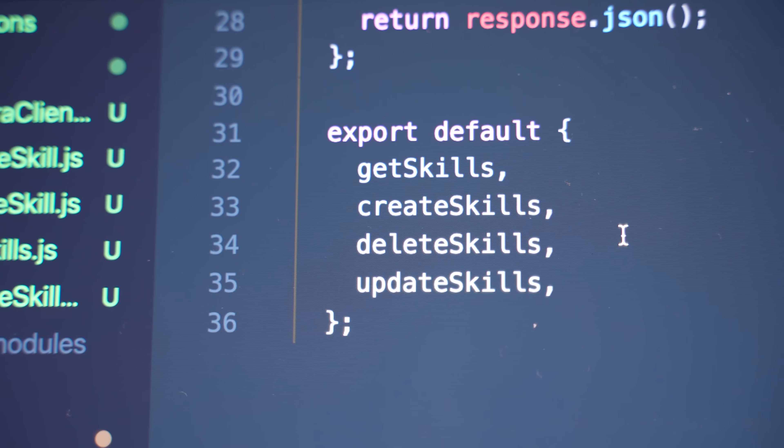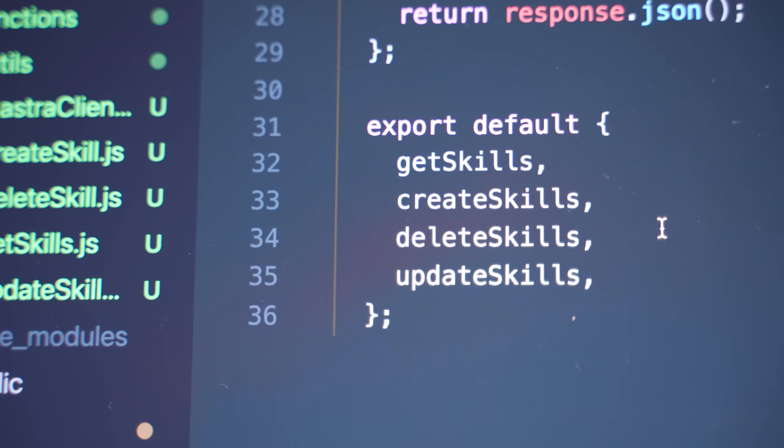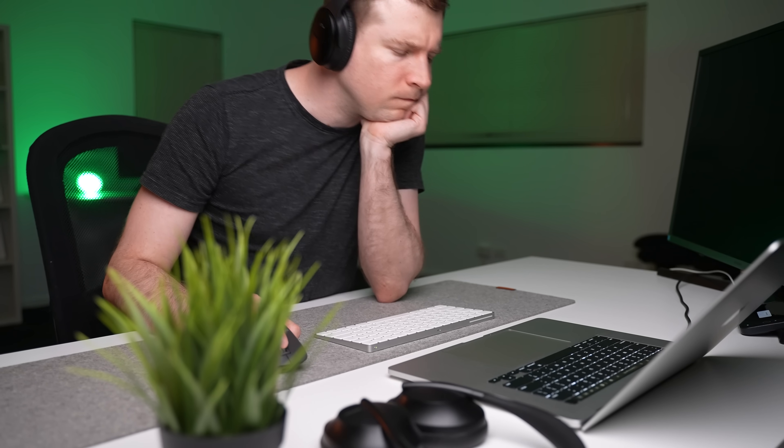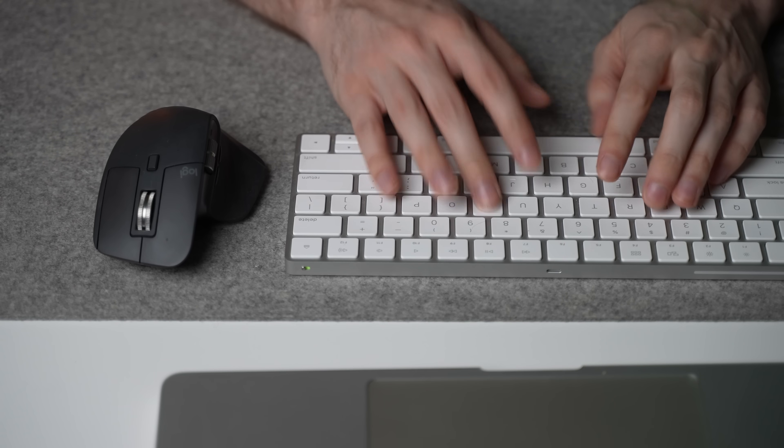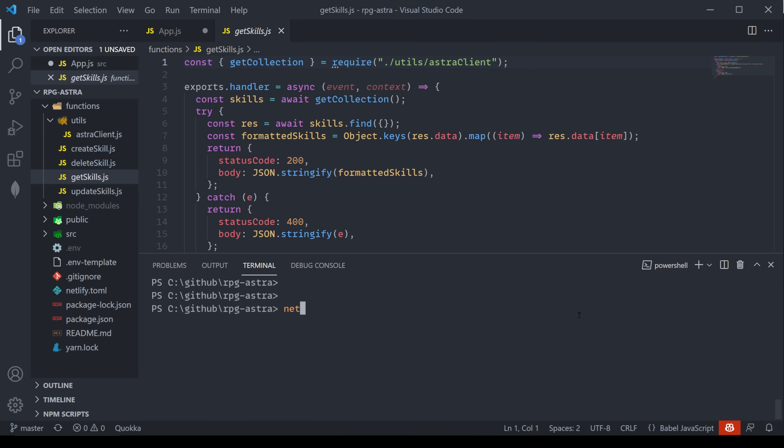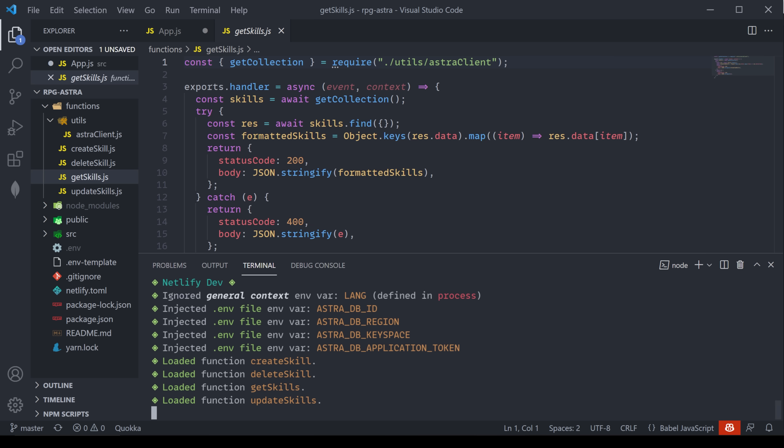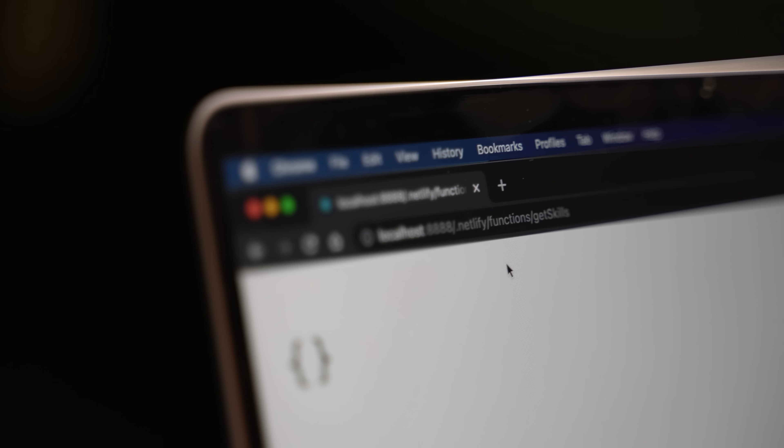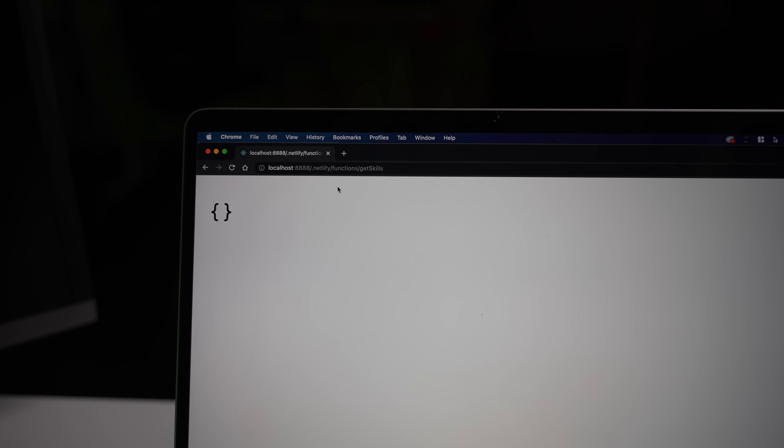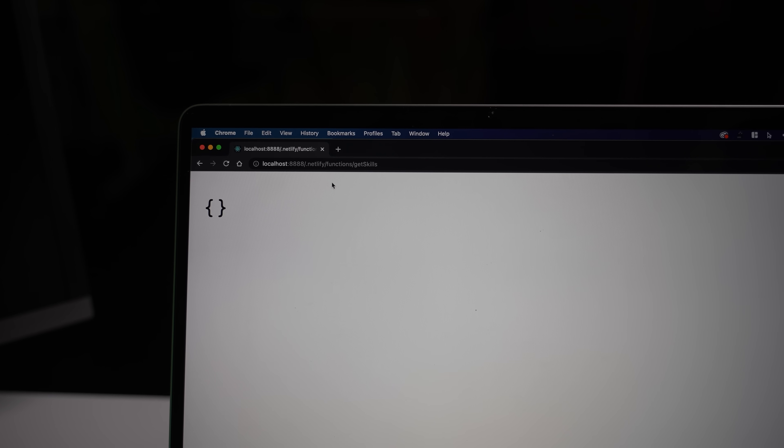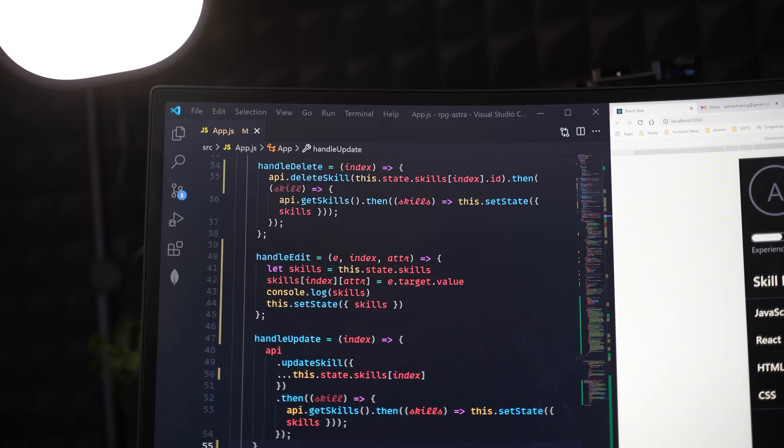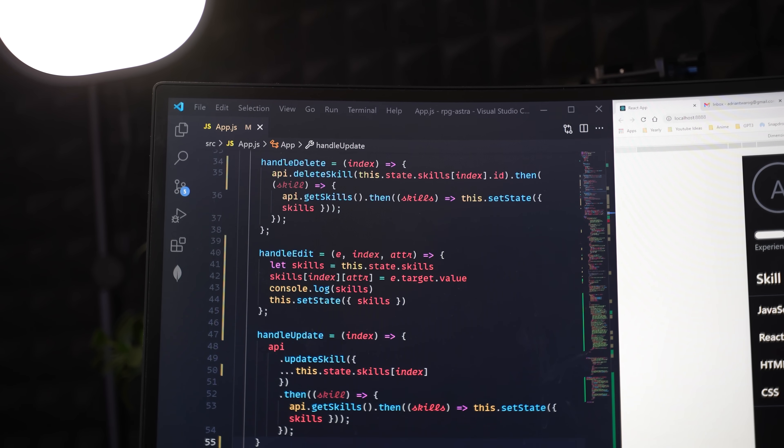There was one for create, get, update, and delete. And with that done, I decided to actually test it. So I ran up Netlify dev and had a look if those endpoints actually worked. The only problem is I don't actually have any data yet. So let's create some data. We'll actually hook this straight into the front end now so we can actually create skills that populate the database.